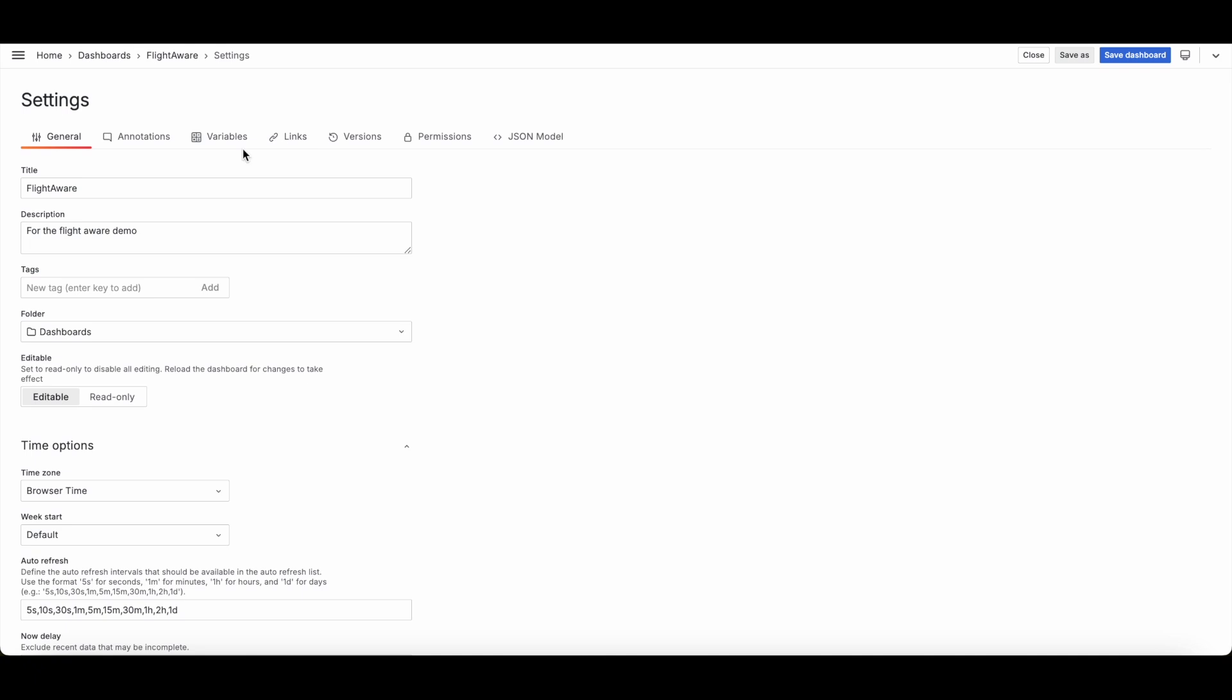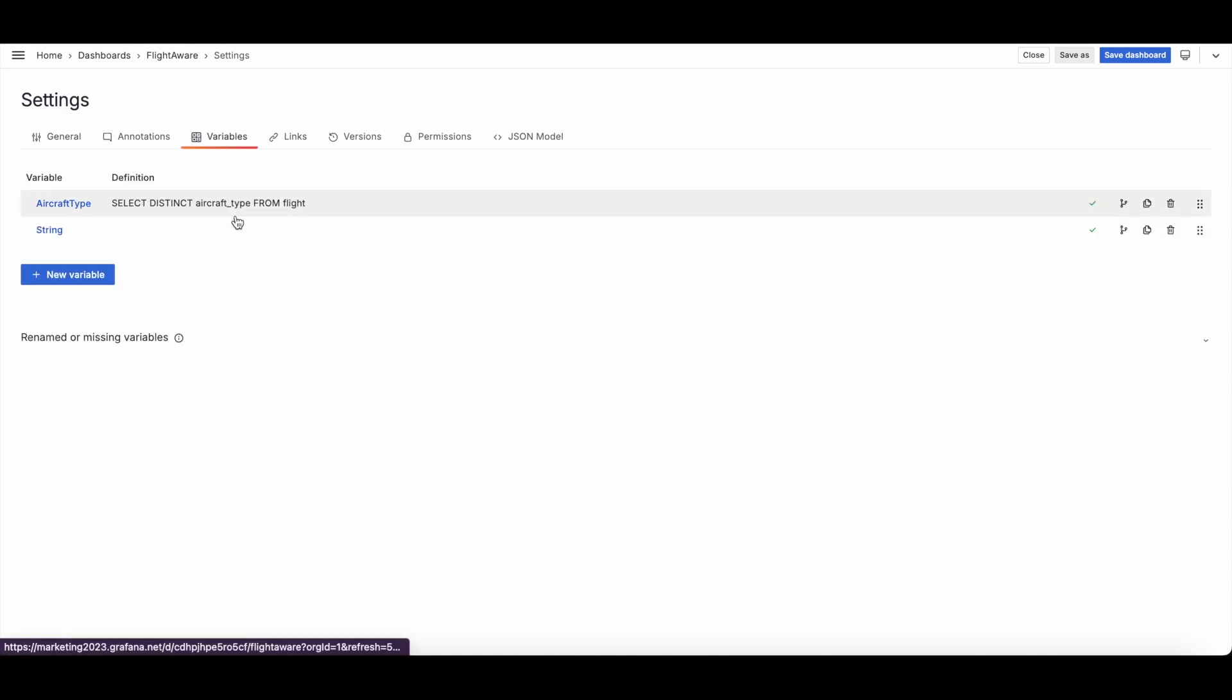So let me go ahead first and show you what these look like. You go to your dashboard settings and you go to variables. They are global variables that you can adjust from the top, and it will automatically adjust all of the queries that are using that global variable.